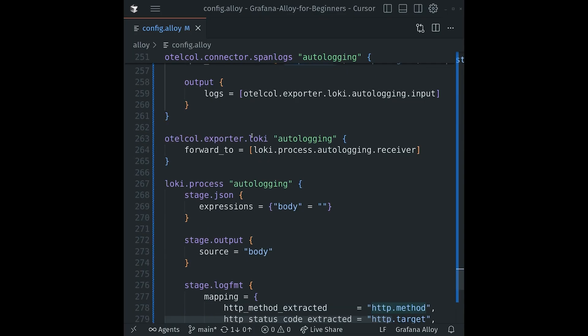Next, we have that Loki exporter component, which is pretty simple, and its only purpose is to convert our incoming logs from OTLP into a Loki-compatible format. Once that's done, it forwards them to the loki.process.autologging component for further processing.